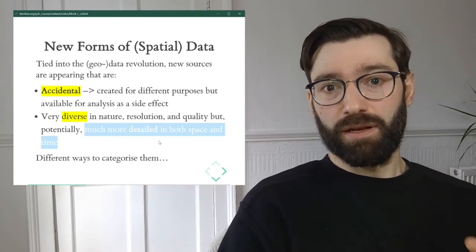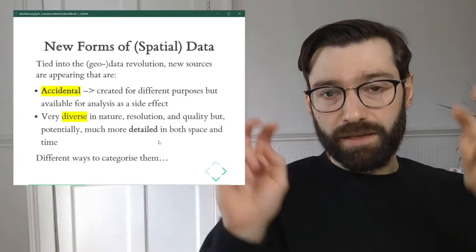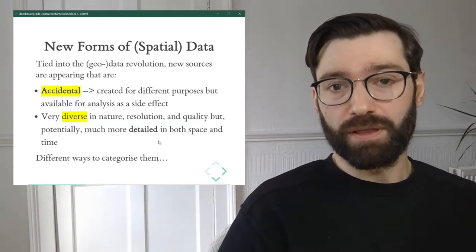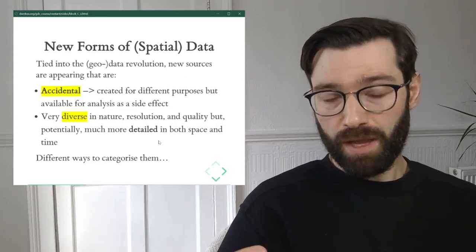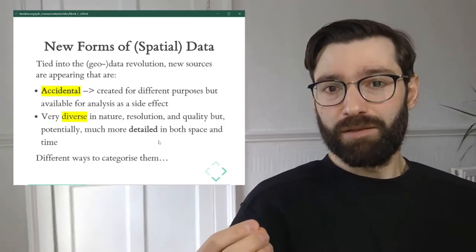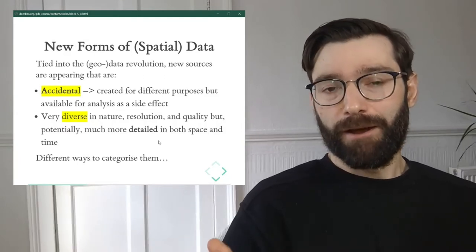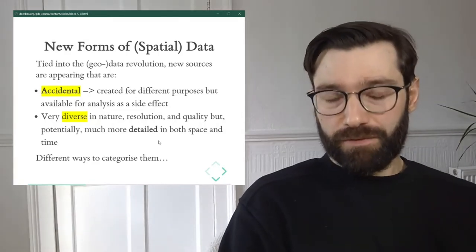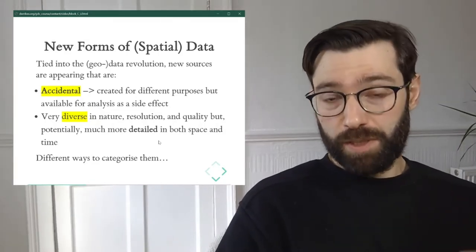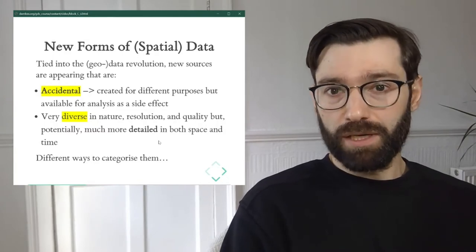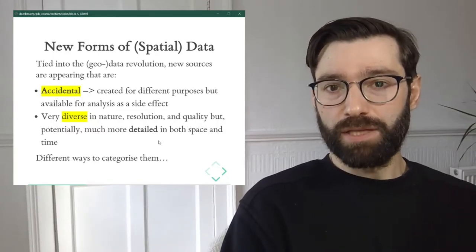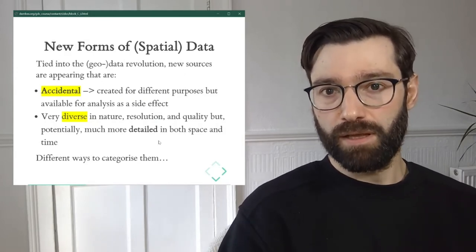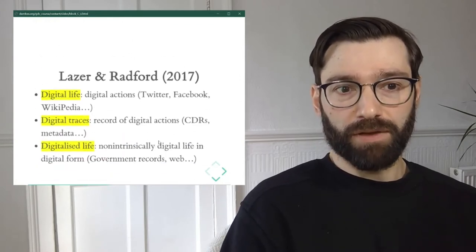Besides being accidental and very diverse in nature, that's pretty much everything that most of these sources share with each other, which makes it quite a challenge to categorize this dataset. Because of that, academics have thought about this — there have been several proposals. I'm going to talk about two of them, based on two papers you can find referenced on the course website.